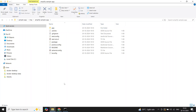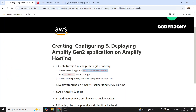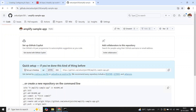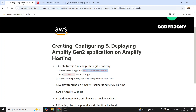You can see the application is being created. Once it is created, we will push it to the GitHub repository. Meanwhile, let's have a look at step two.